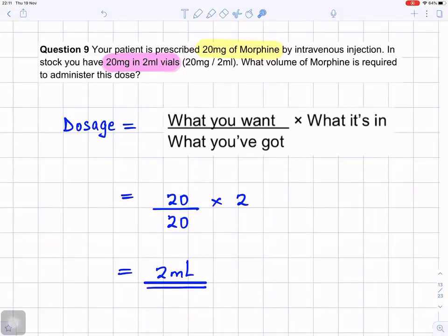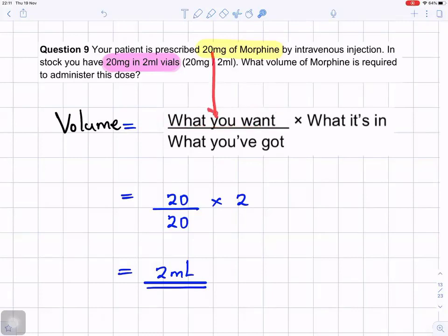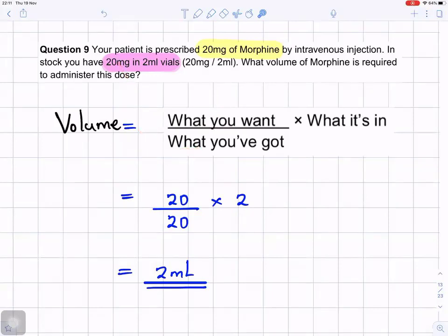So, you want to find the volume. We want to find the volume. The way you do it: you find what you want, which is 20 milligrams of morphine. What you have got is 20 milligrams in two milliliters of vials. So it's 20 divided by 20 times 2. That gives you two milliliters.